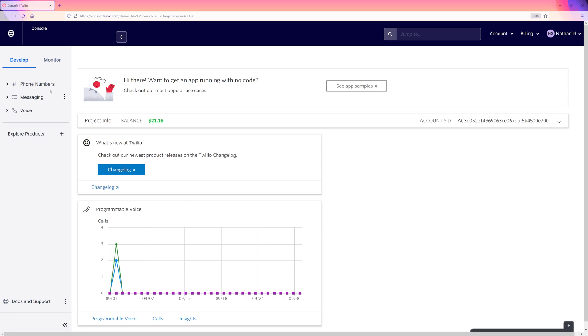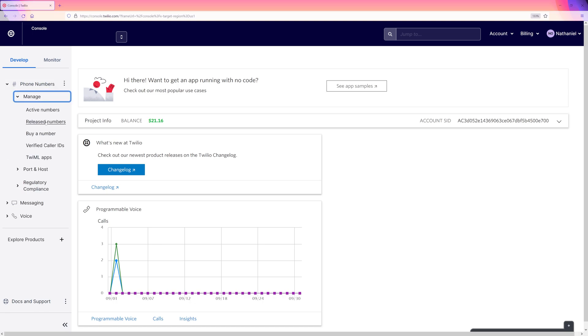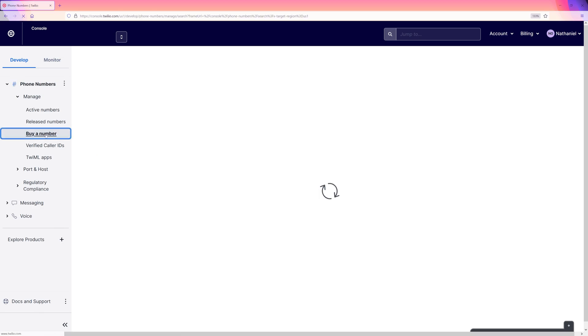Let's head on over to the Twilio console. Here we can buy a phone number with just a few clicks. Head over to the phone numbers page on the console and click on manage. Here we can buy a new number.